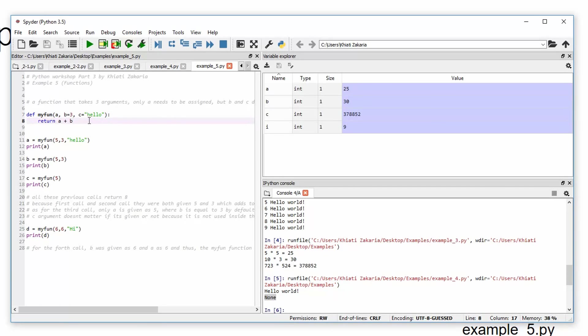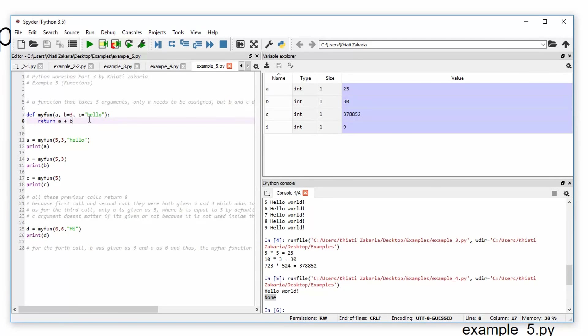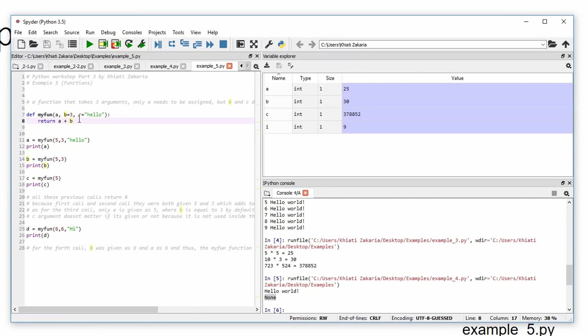So as you can see here, this function is not using c arguments. So sometimes you can, I mean, if you want, it is not efficient, because we're not using c. But if you want, you can do that.